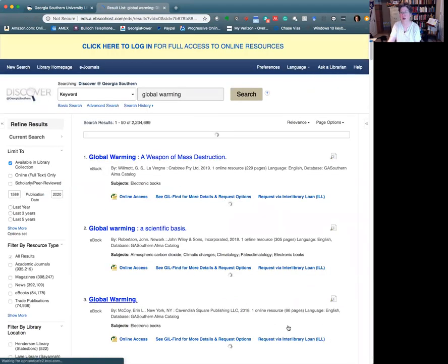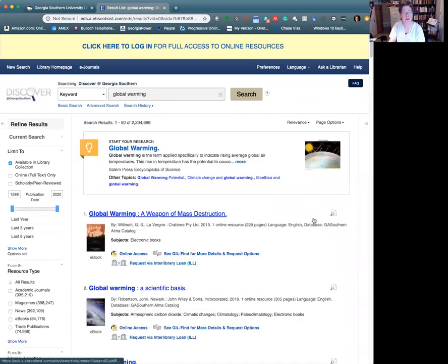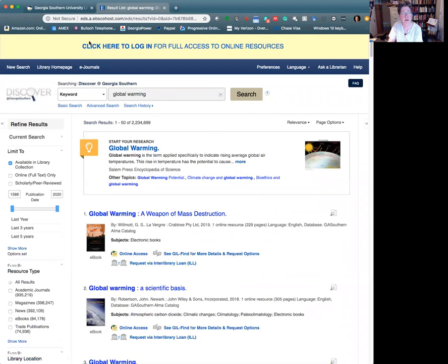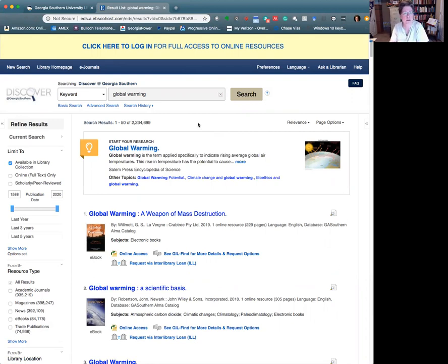And just something to point out here, I'm working from off campus, as many of us are right now. You'll notice up here at the top, before I have logged in with my Georgia Southern credentials, you see this yellow bar. If we click on anything in this search, it's going to ask us to log in for a full result. So make sure you have your Georgia Southern username and password handy. And so we'll just take a tour of the interface here. One of the ways of limiting your search is global warming. That gave us a hideous number of results.